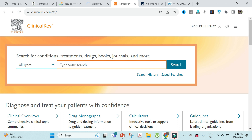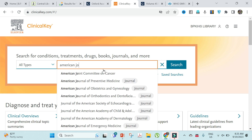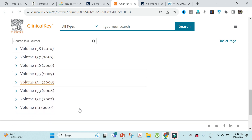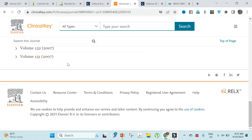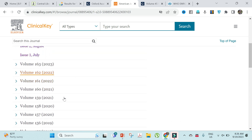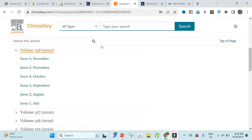For Oxford journals, from here you can search journals, books, conditions, treatments, and drugs. For example, let's search the American Journal of Orthodontics and Dentofacial Orthopedics. You can access all its volumes since 2007, and all the issues are selectable — that's a huge database of resources.